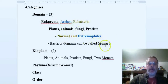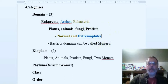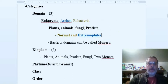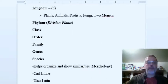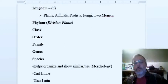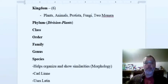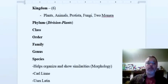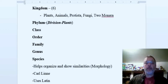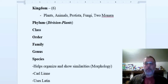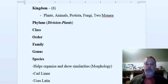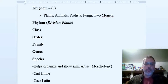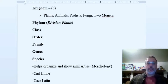If you keep going, we have six kingdoms. These are the normal kingdoms we think of: plants, animals, protists, fungi, and the two Monera - Archaea and Eubacteria - they just get knocked down to the next group.